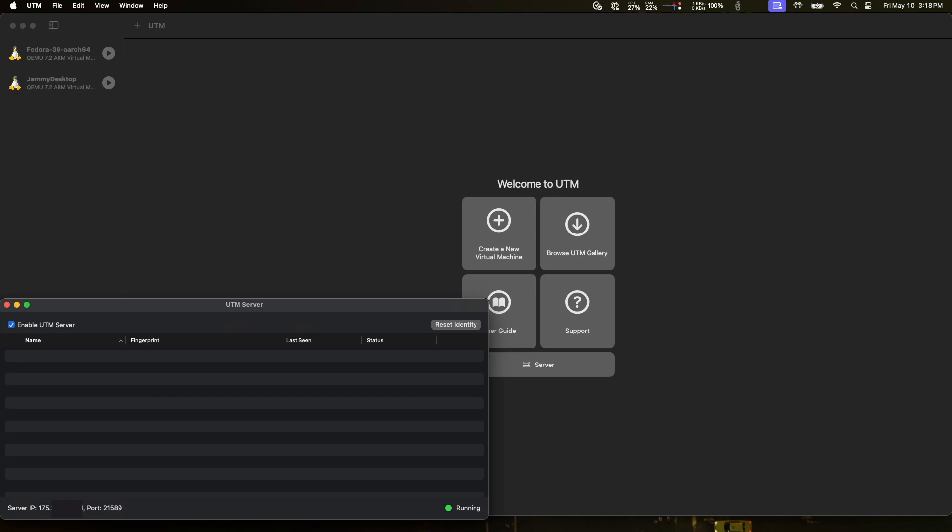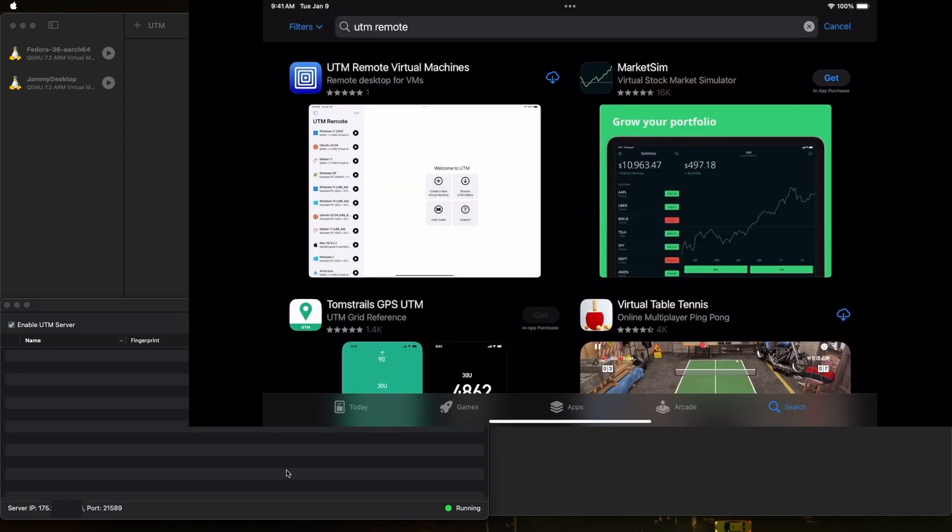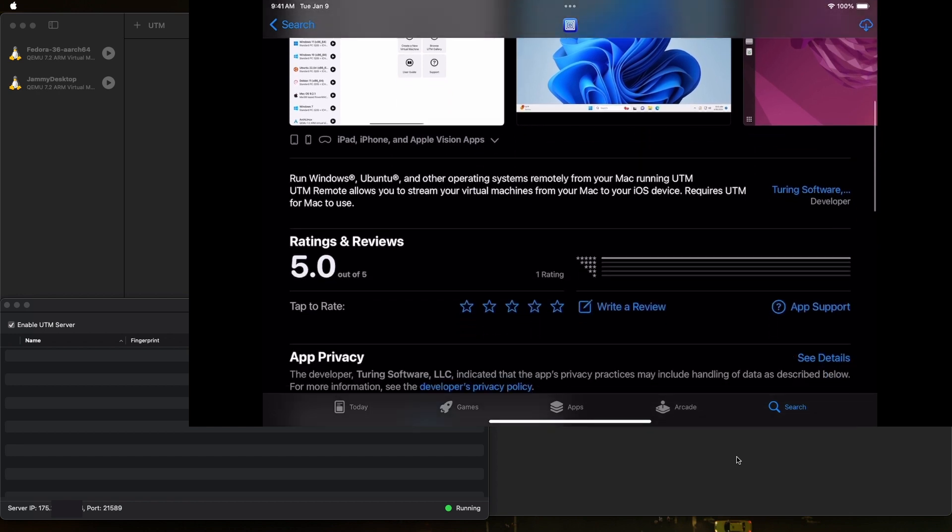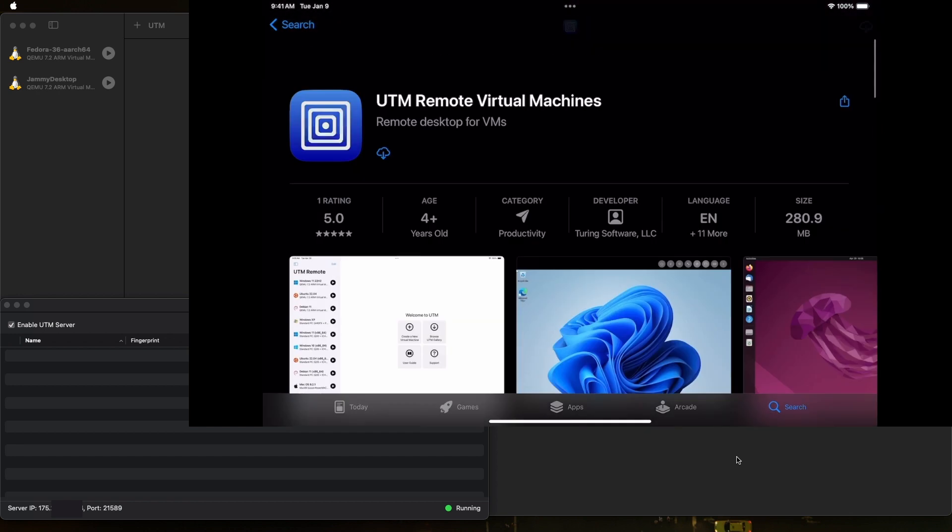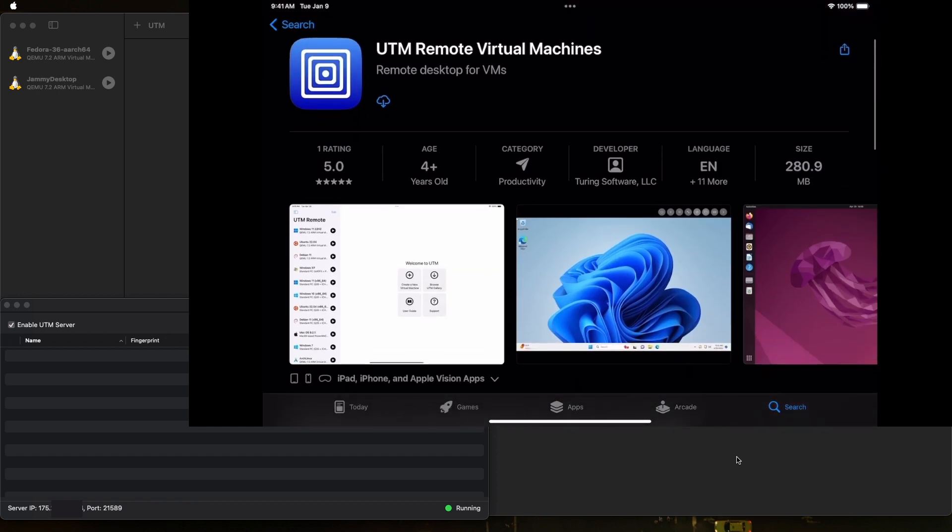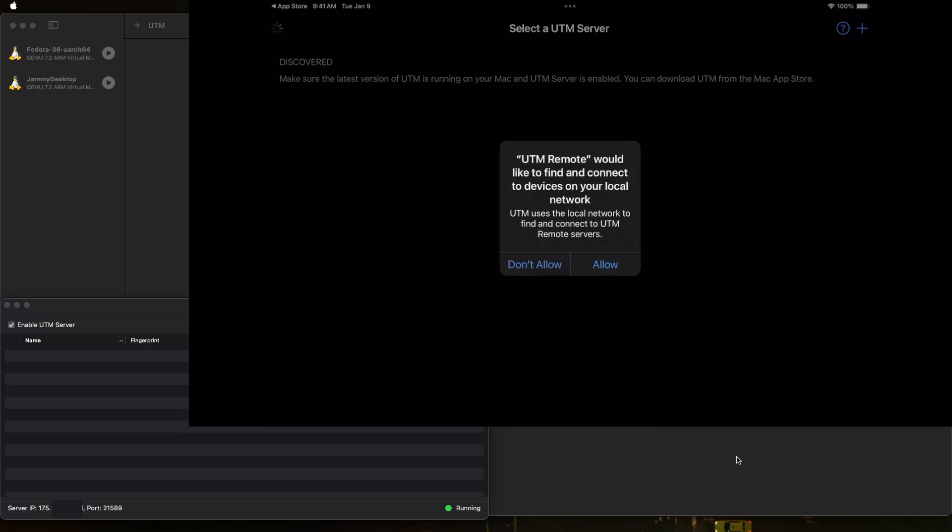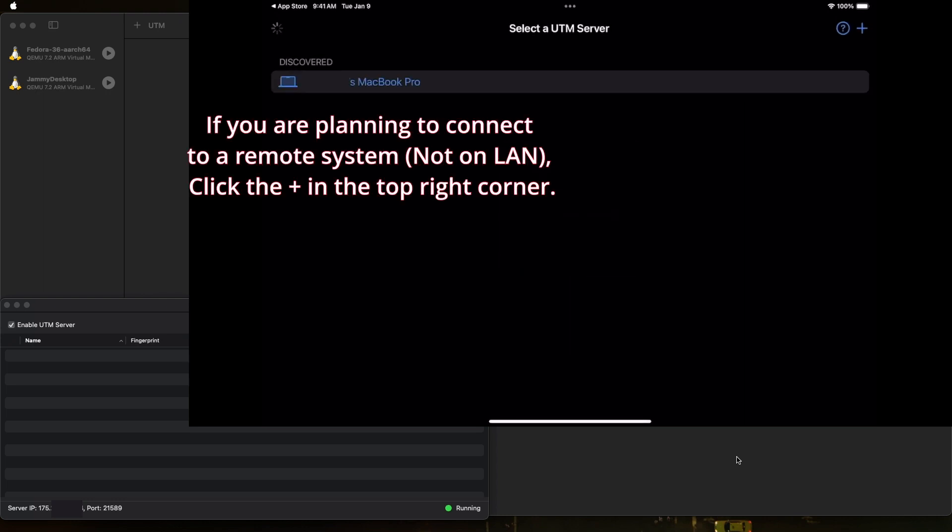Let's switch over to view my iPad. So here on the iPad, I've gone into the App Store and I searched for UTM remote. We can see it right here. Take a look at that. And this is definitely what we're looking for. So let's go ahead and download that and install it. Once that's installed, tap on open. And it wants to be able to connect to your local network to find other devices. So we want to allow that.